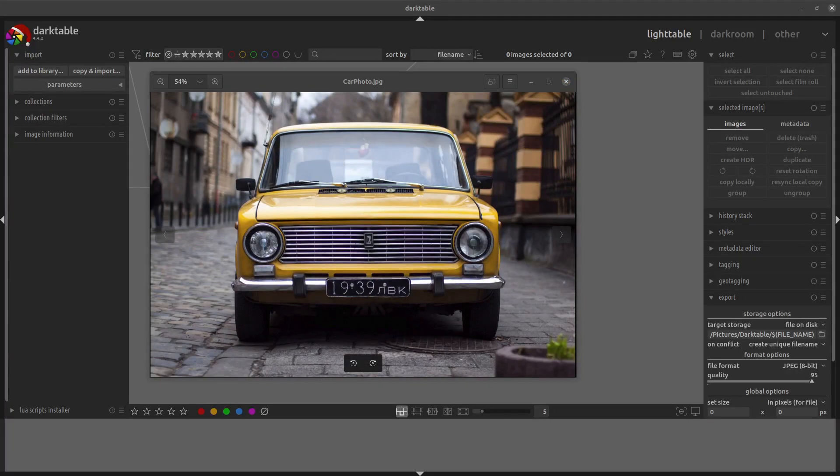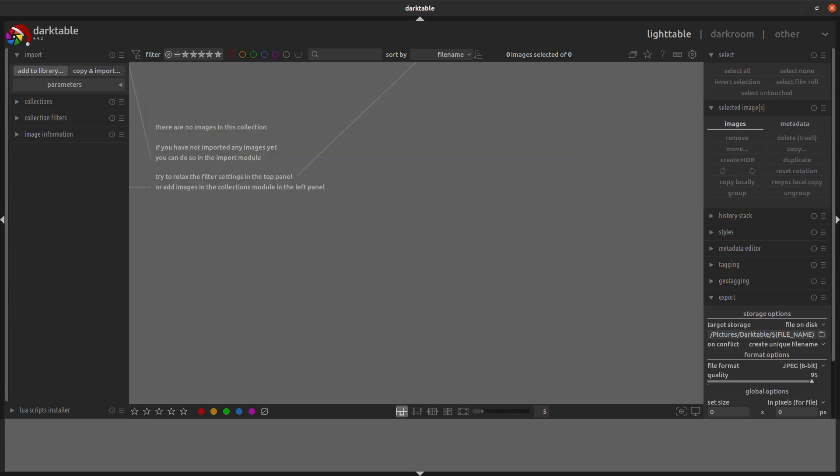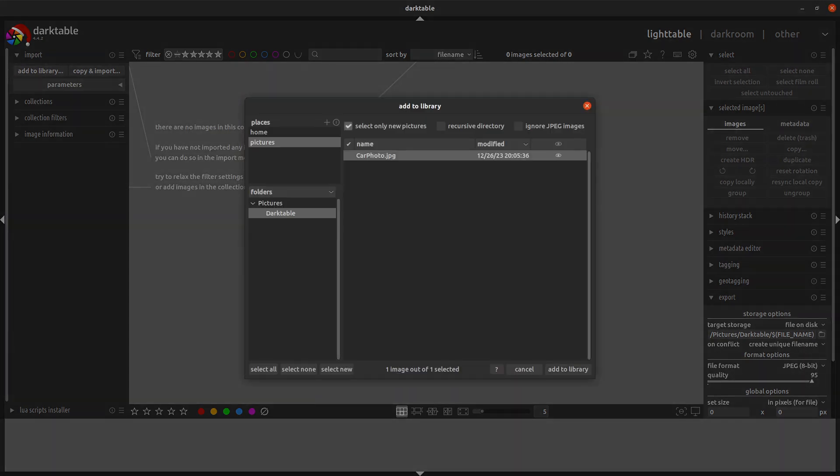If you've taken some photos and want to post them online, but need to blur out some sensitive information beforehand, you can do this in Darktable. Add the photo to the library.